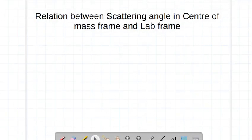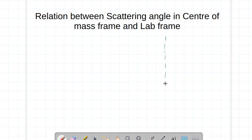Today I will talk about the relation between scattering angle in the center of mass frame and the laboratory frame — that means I want to know how the scattering angle is related in the center of mass frame and the laboratory frame of reference. For this, let us draw a diagram.